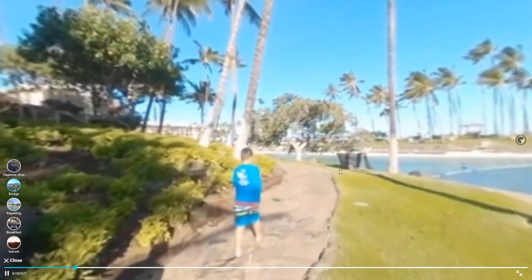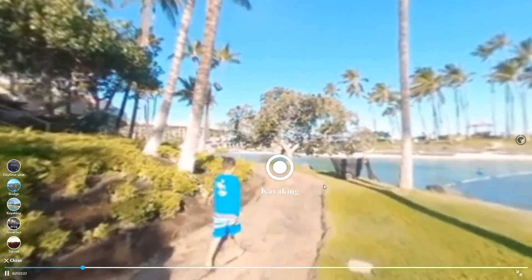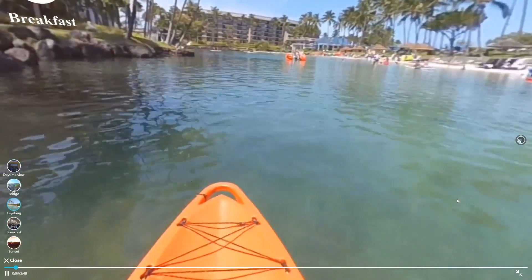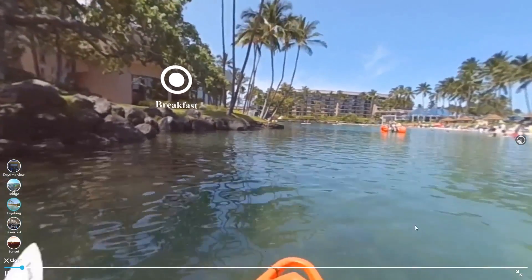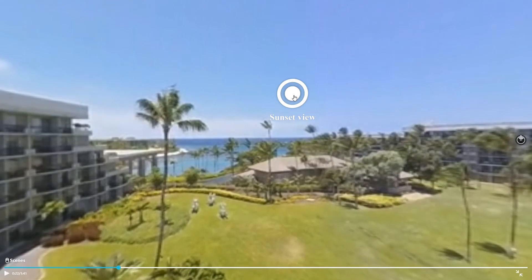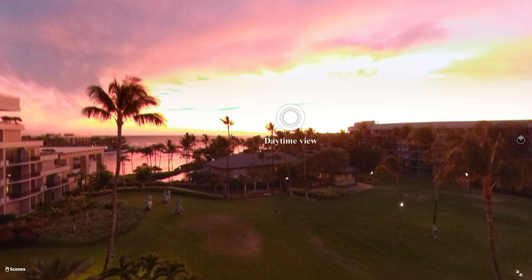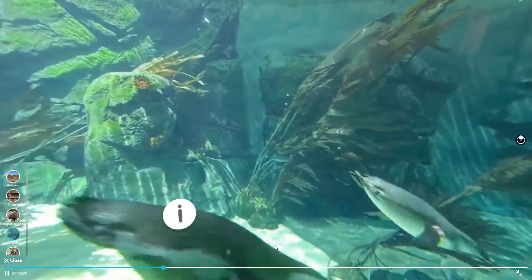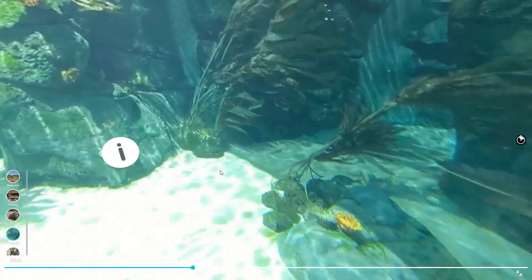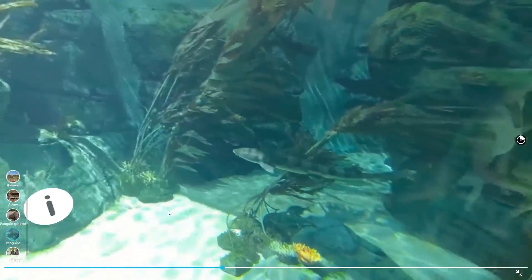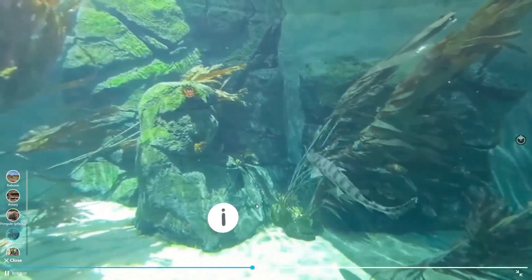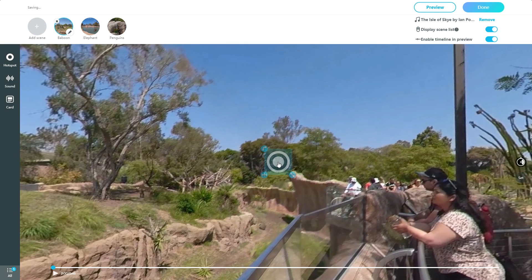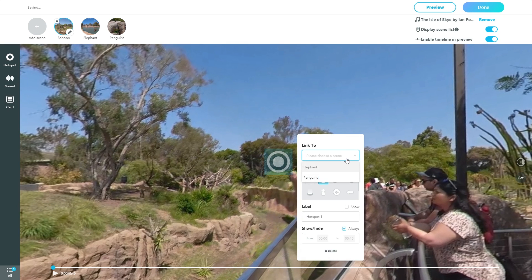360 videos are awesome, but what if you could add hotspots to your 360 videos? Would you create a fully interactive 360 video virtual tour for real estate? Or show the passage of time? Take students along a virtual field trip with exotic animals? Or perhaps tell a story with multiple endings? You can do it all in minutes without learning any programming and without installing any software.